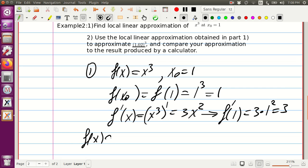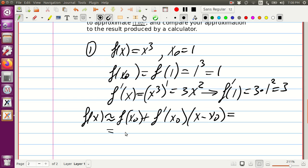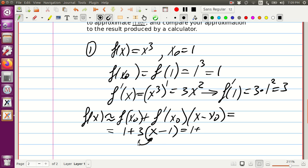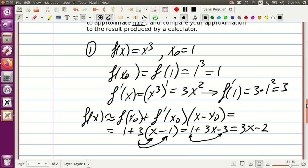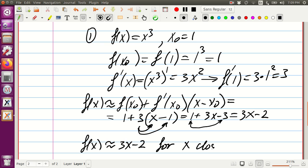Now we can say f(x) is approximately f(x₀) plus f prime at x₀ times x minus x₀. Plugging everything in: f(x₀) is 1, f prime at x₀ is 3, and we have x minus 1 in parentheses. Distributing the 3 gives 3x minus 3, then adding 1 and negative 3 gives us 3x minus 2. So f(x) is approximately 3x minus 2 for x close to 1.